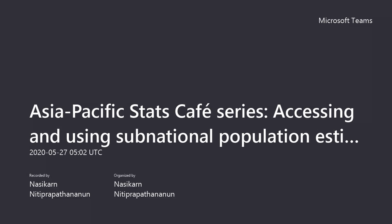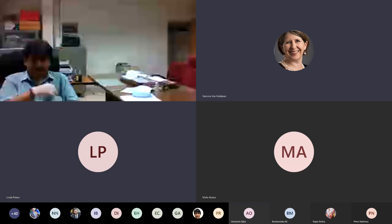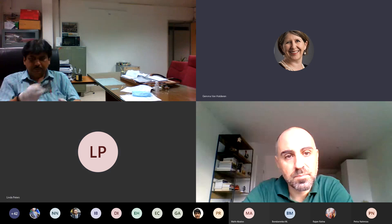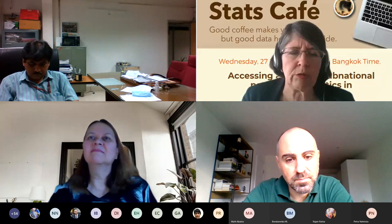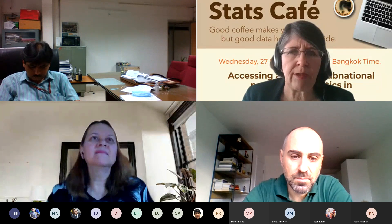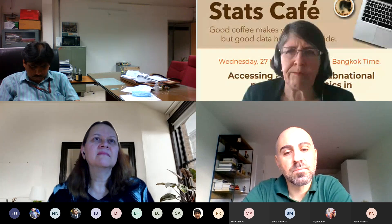I'm the Director of the Statistics Division here at ESCAP, and it's my great pleasure to welcome you all to this very first Stats Cafe — Asia-Pacific Statistics Cafe.